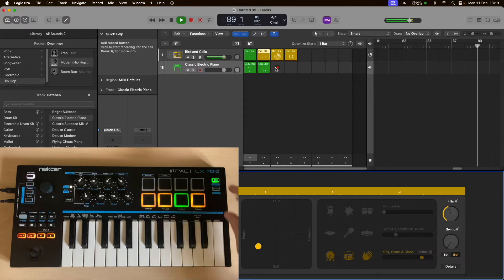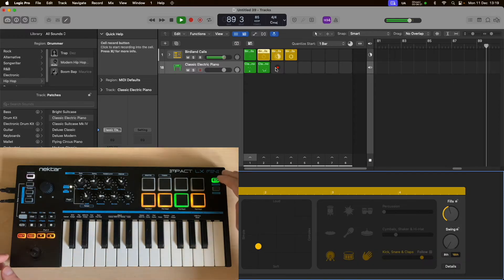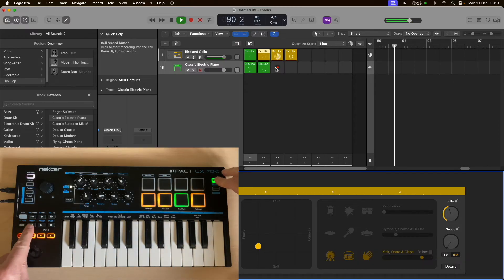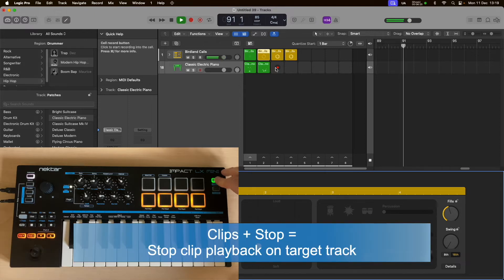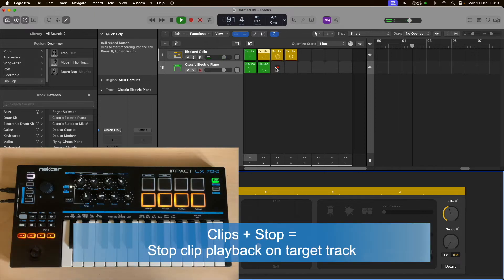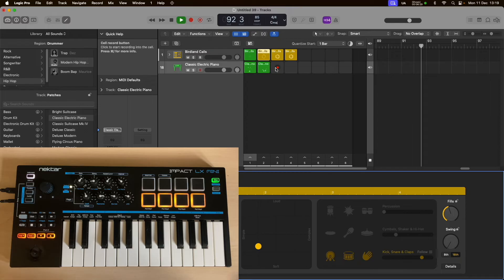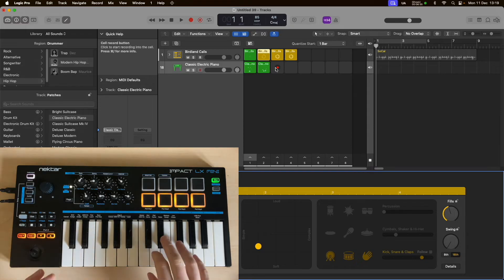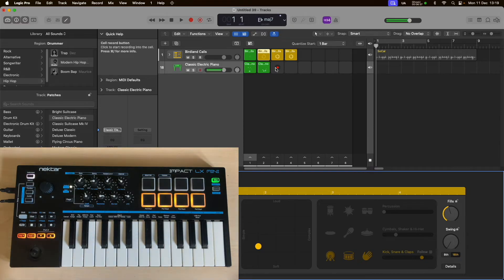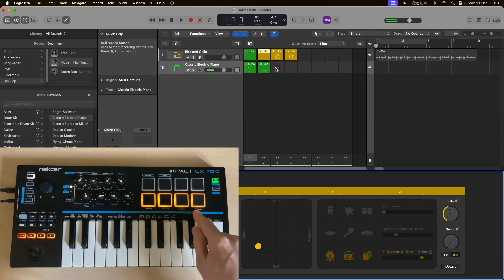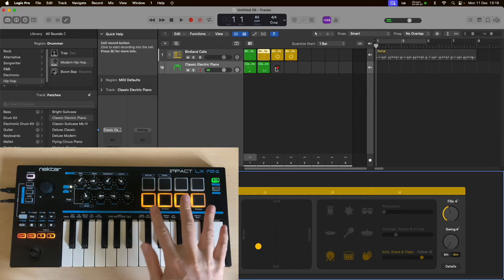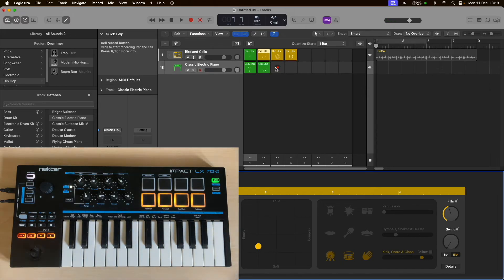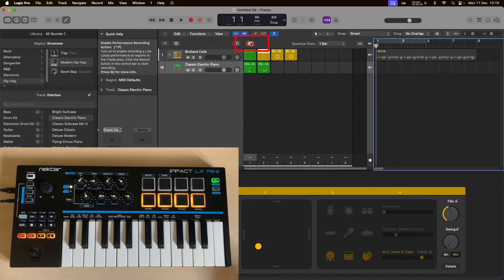Back to Clips mode. Hold Clips and then Stop to stop playback of the selected clip that's playing at the time. Now I'm going to go back to the start and show you how you can record whilst playing melodic parts with the keys and your drum beats and arrangements with the pads. To do that, you need to engage the performance record feature in Logic.